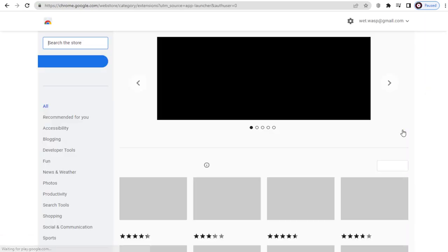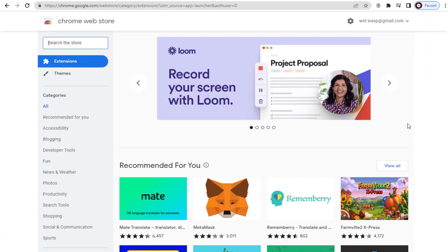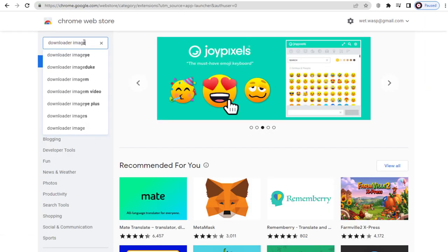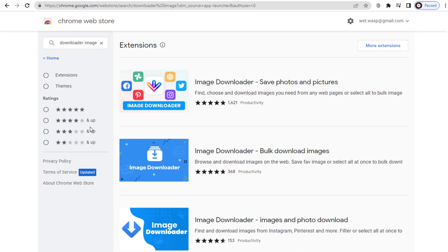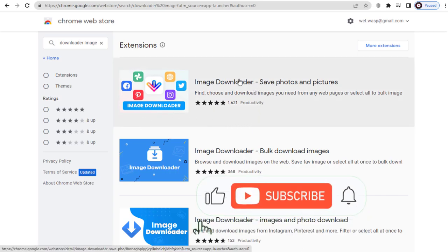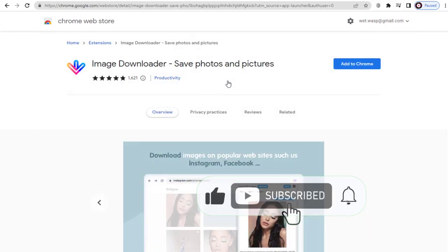First we need to go to Chrome Web Store and search for download image. Next, we need to click and add this image downloader Chrome extension to your Chrome browser.